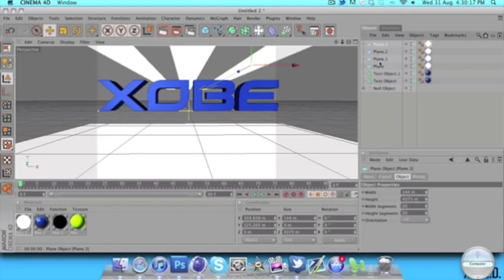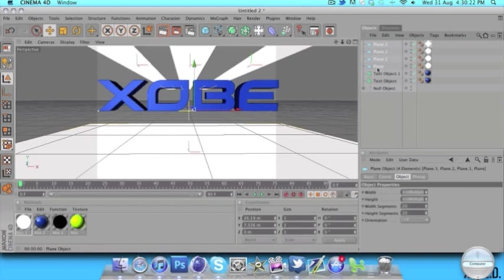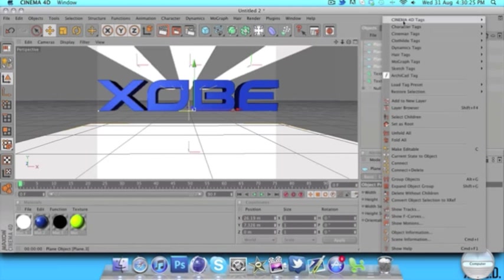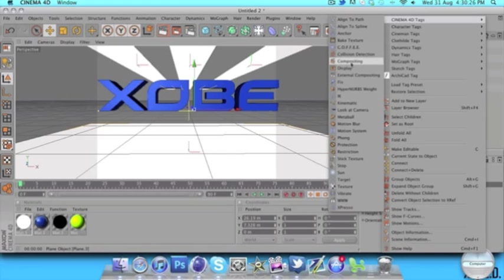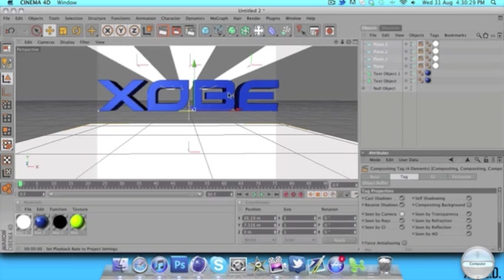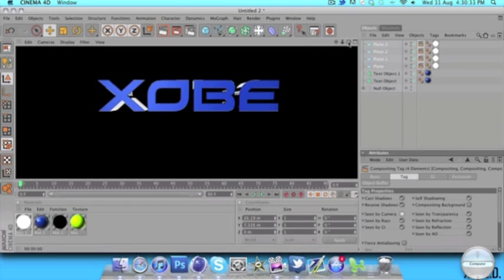Now what a lot of you are going to be wondering is how to get rid of these in the final render. Click on the plane, then click on the last plane so it will select all of them, then right click, Cinema 4D tags, compositing. Where it says seen by camera, just untick that. If we render that now, we won't get any of it, but it will still be nice and glossy.